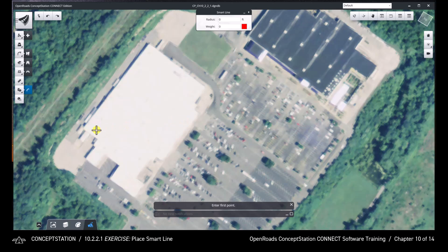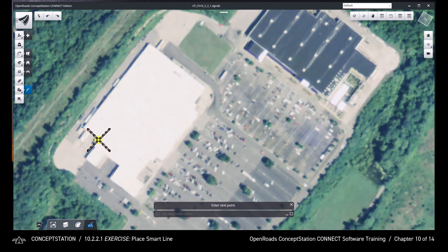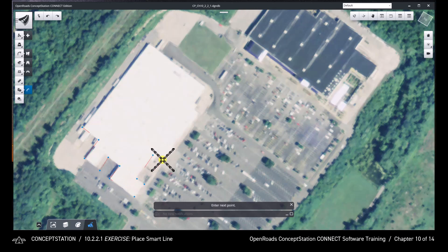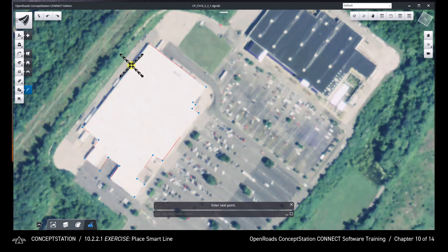Left click along the corners of the building shown in the aerial imagery to help create a closed shape. Although the drawn shape appears incomplete, it is correct.